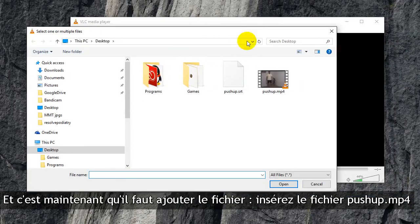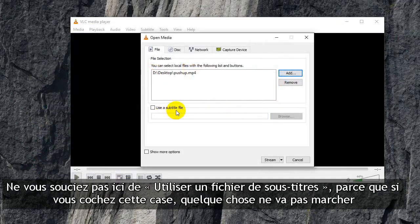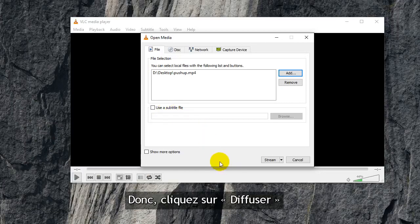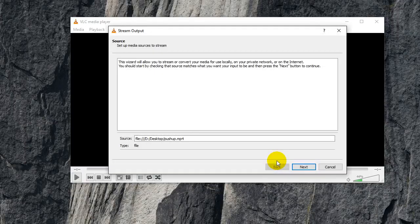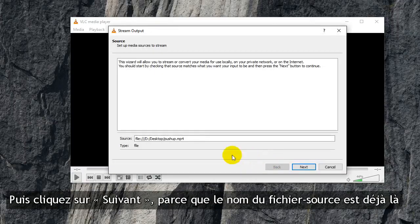Now is where you add the file. You're going to add the push-up.mp4. Don't worry about 'use a subtitle file here' because if you click this, something else will go wrong. Now you're going to click Stream, and then you're going to click Next because the source file is already there.